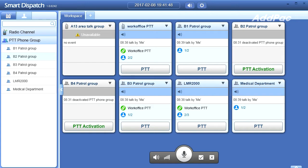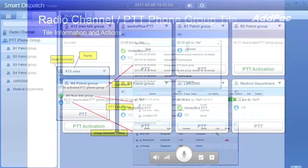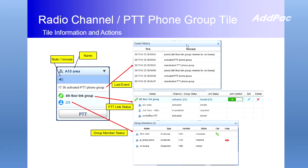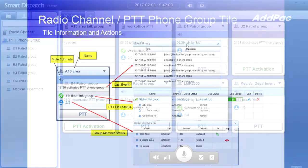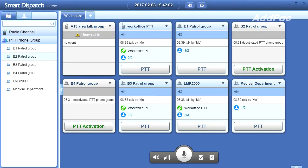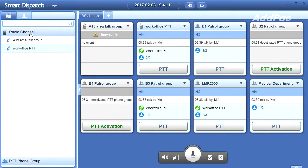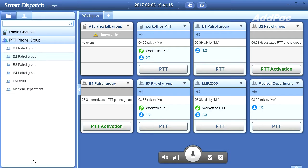In the main screen, each PTT group tile in the workspace provides PTT group information including group name, last event, PTT link status, and group member status. You can also check radio channel tile status as well as PTT group tile status. On the left side of the screen, you can see the radio channel list and PTT phone group list, and you can add or remove them from the workspace.